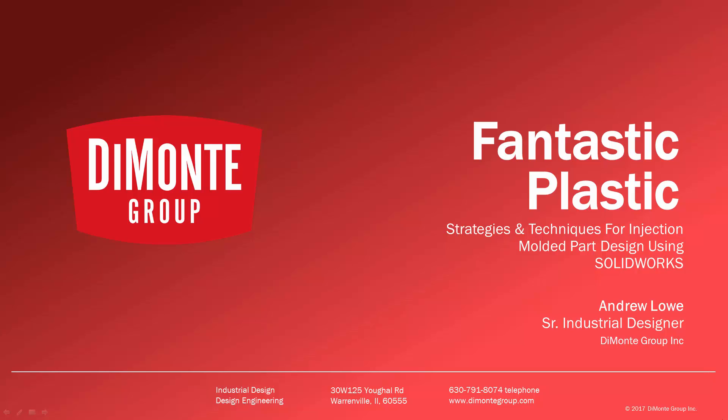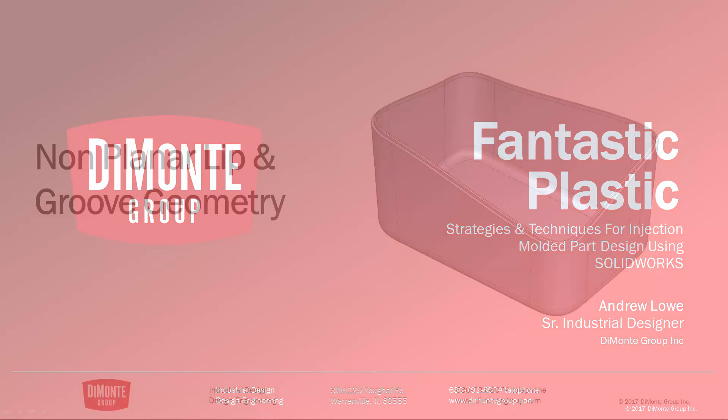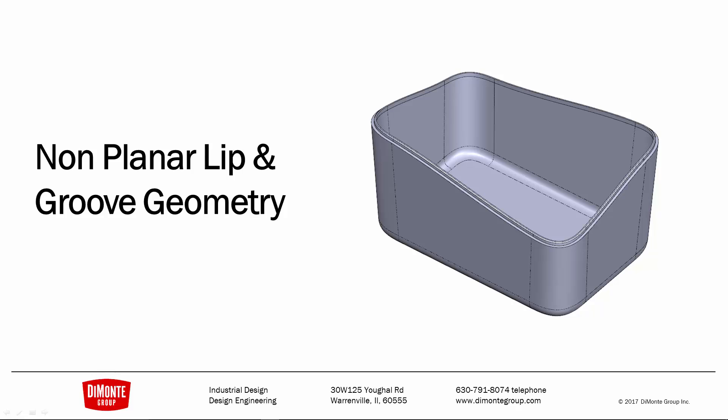The DiMonte Group is a full-service product development consultancy located just outside Chicago, Illinois. In the previous installment of Fantastic Plastic, we took a look at creating a lip and groove detail using the thin feature extrude and thin feature extrude cut tools in SolidWorks. However, that was on a planar face where the two parts coming together had a nice straight junction.